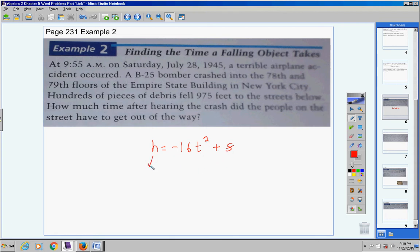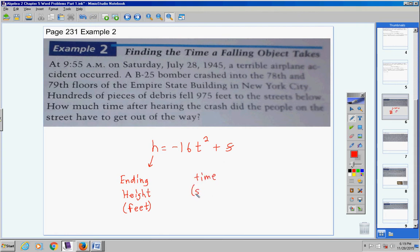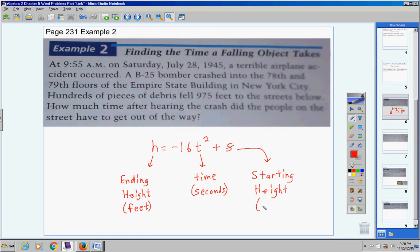H is your ending height — it must be in feet or this model will not work. T stands for time — it must be in seconds or this model will not work. S stands for your initial or starting height, and this must also be in feet.